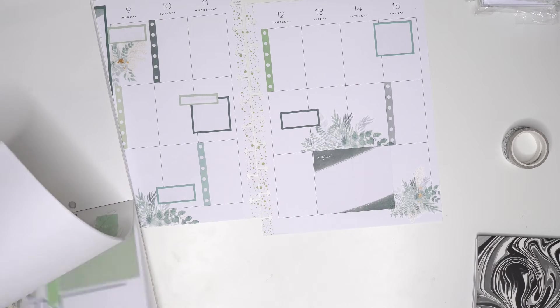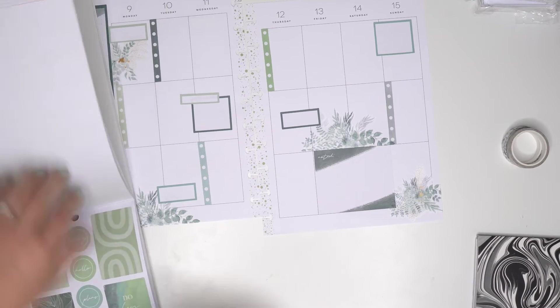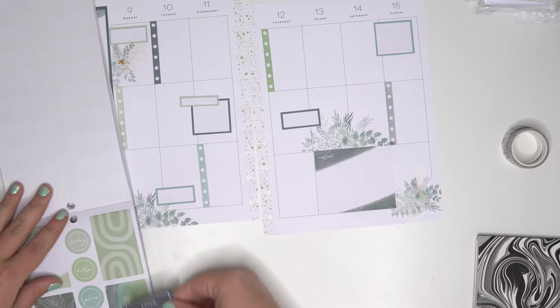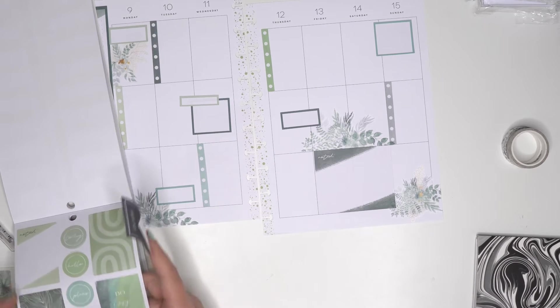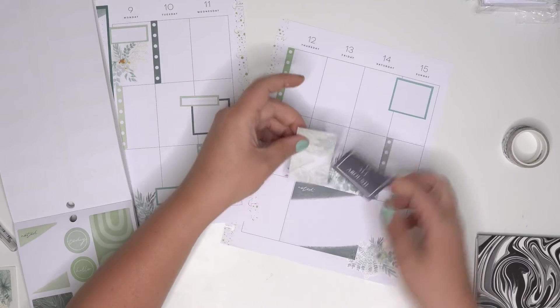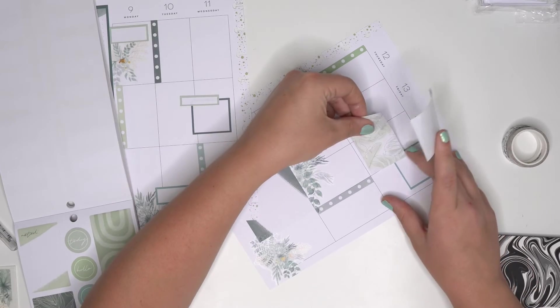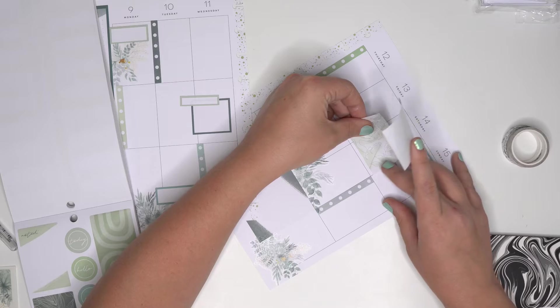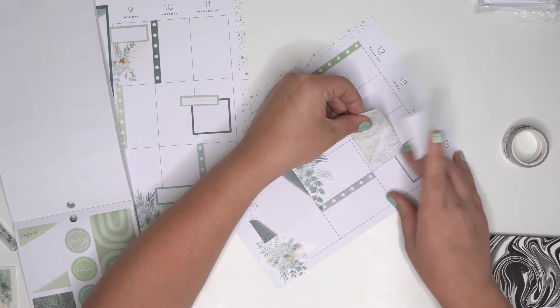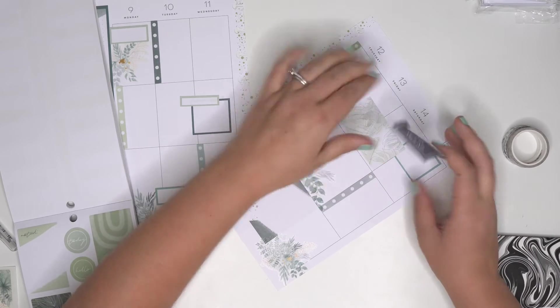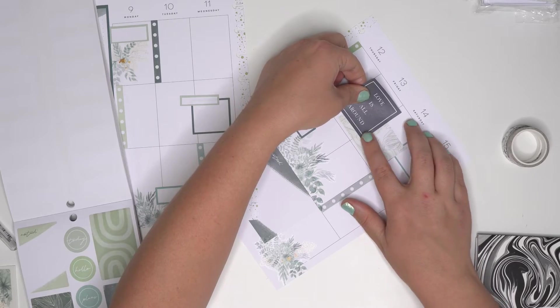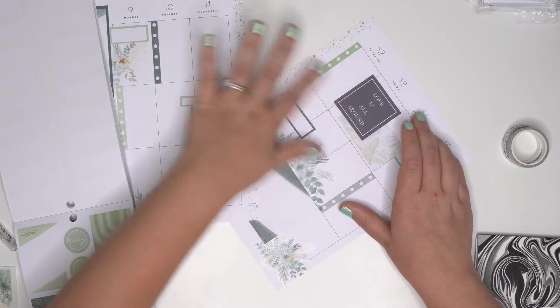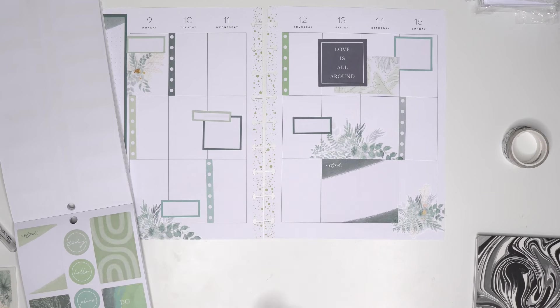Just because I feel like it needs something to lighten it up with. So I'm going to put this box here like that. And I just want to use this love is all around because I feel like that's perfect for my women's retreat that I'm going on.